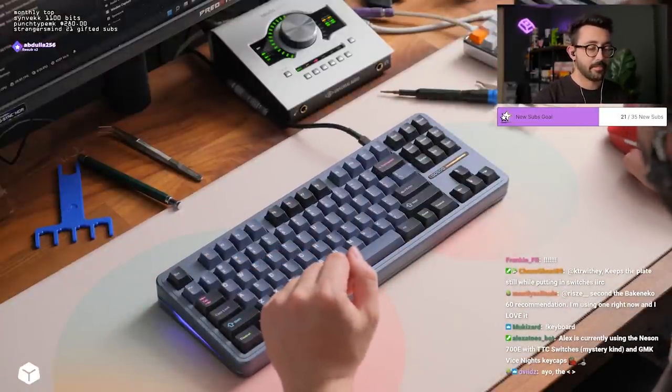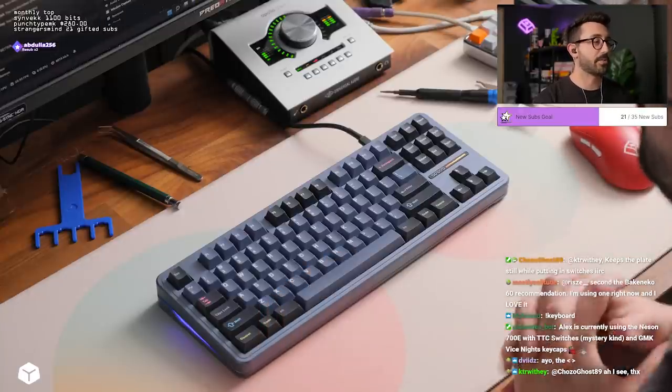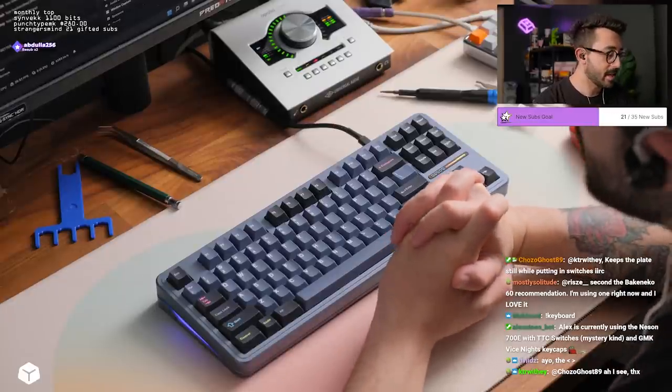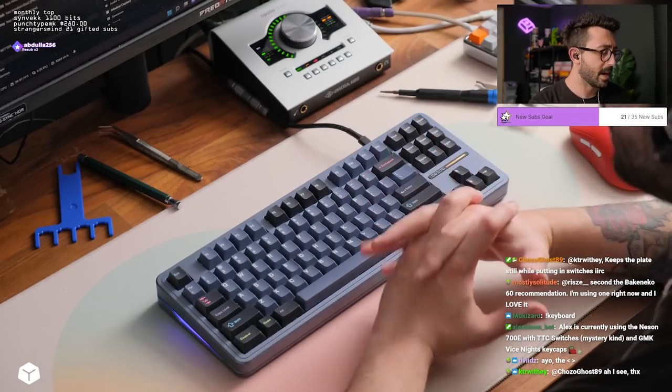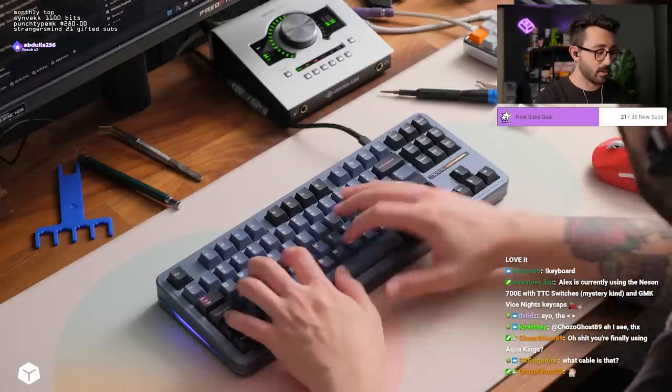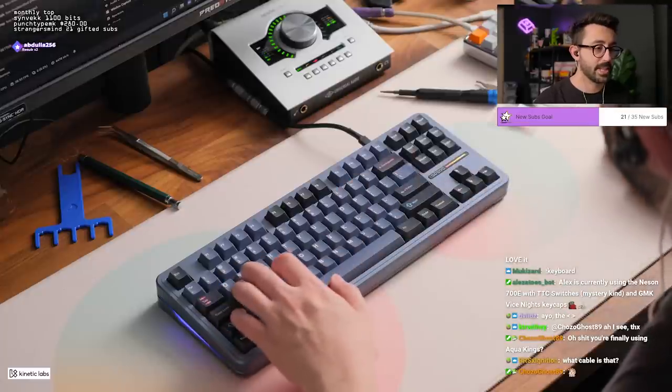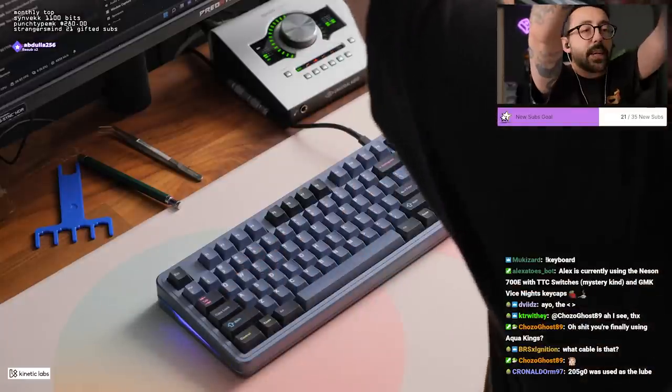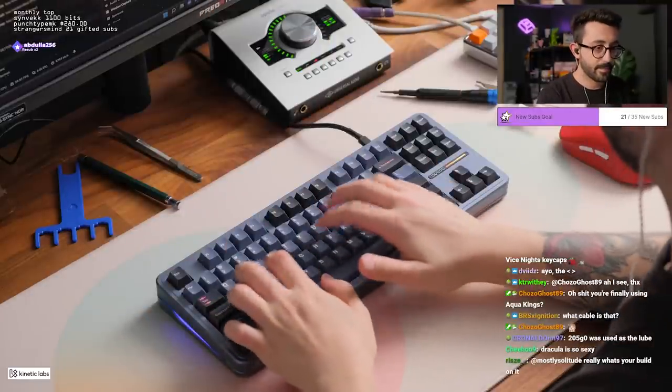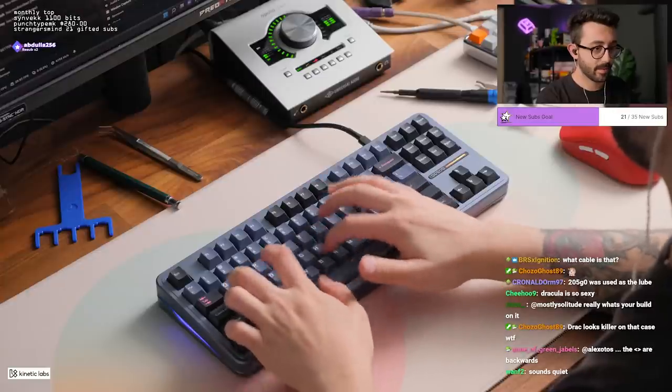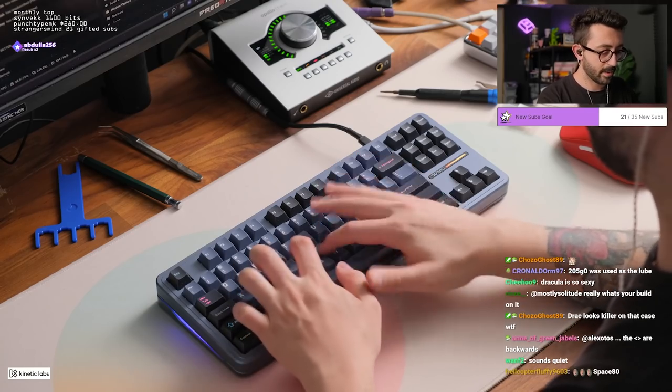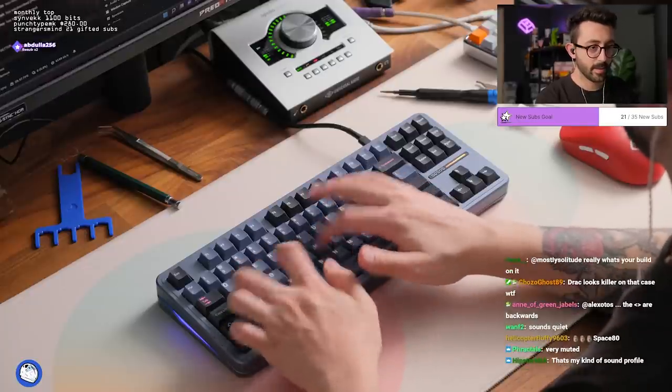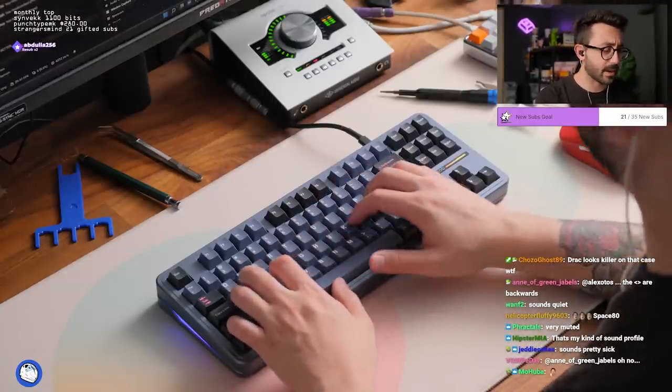All right guys let's see what this sounds like shall we? So we're using, god what switches are these called again, Ice Kings or no, Aqua, Aqua Kings. And then we're also using an FR4 plate. We're using Poron mid foam between the PCB and plate. I'm not sure what the client used to lube these switches today. It's my second time ever lubing these switches and we're using GMK Dracula to top this off. We're not putting any foam in the bottom at all. So let's see what exactly this sounds like chat. Here I'll angle the mic down.